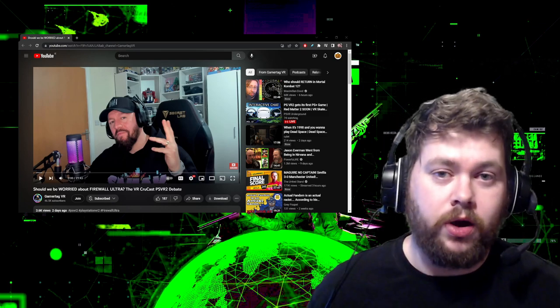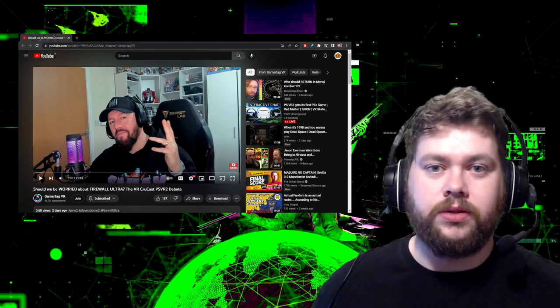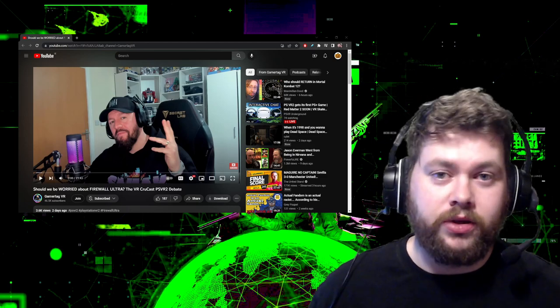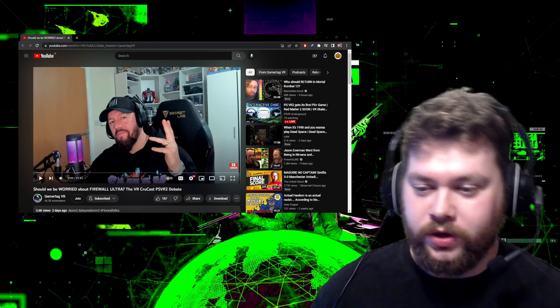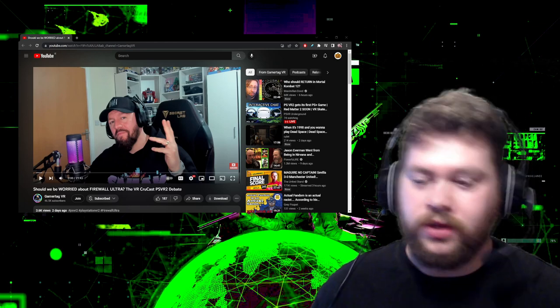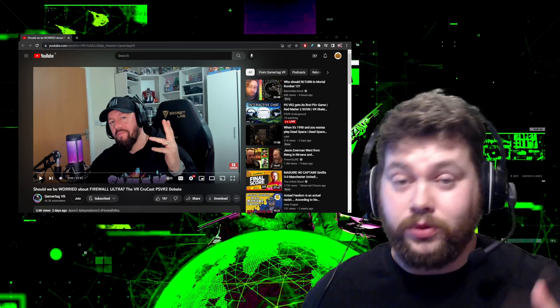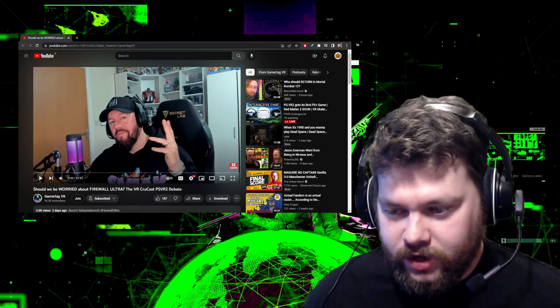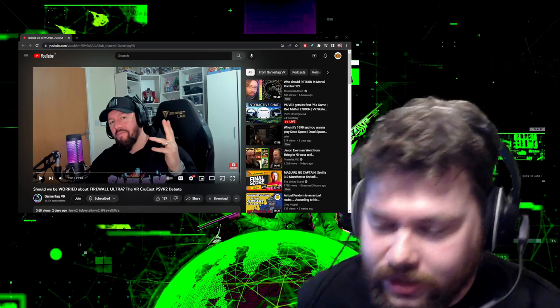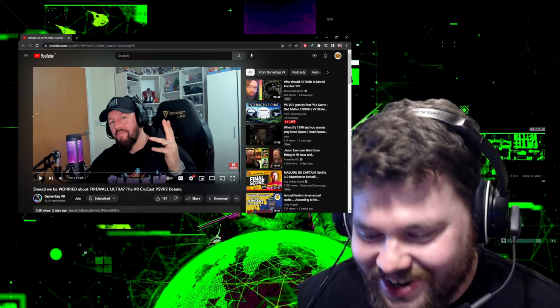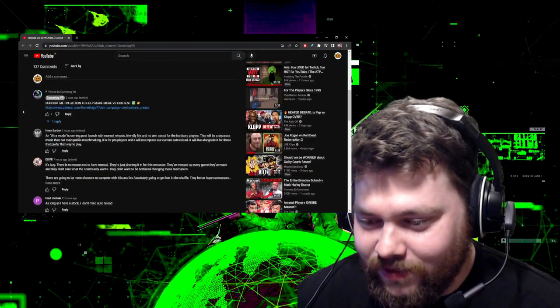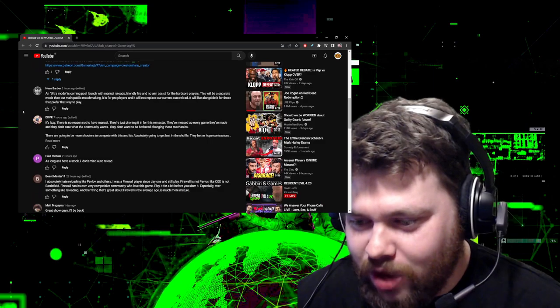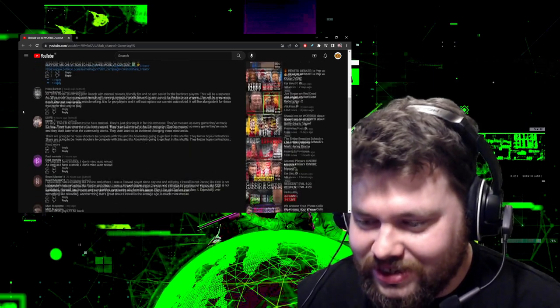His podcast, The Crew Cast, made a video where they were discussing the topic of Firewall, the reloading, all this kind of stuff. So I was watching that and I was going through the comments to see what people were saying, how they were reacting. The first comment you can see here by most recent is from Hess Barber himself, the real Hess Barber.